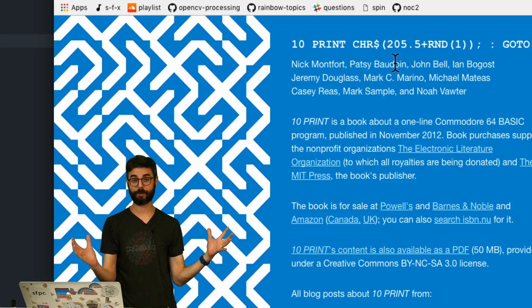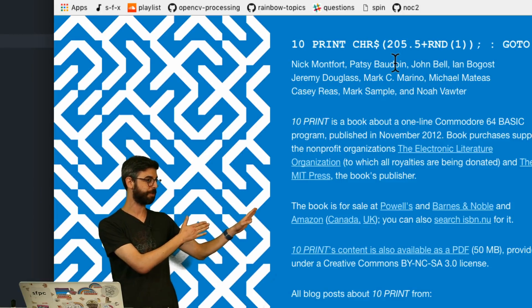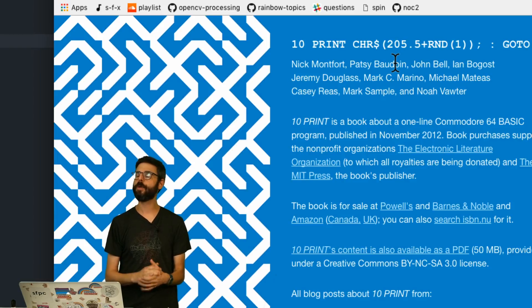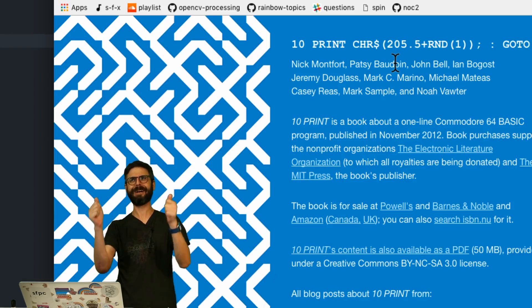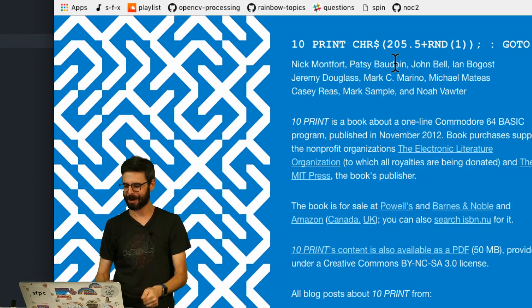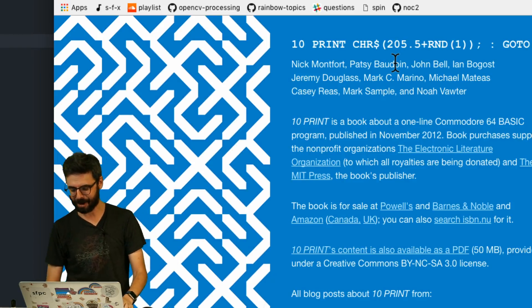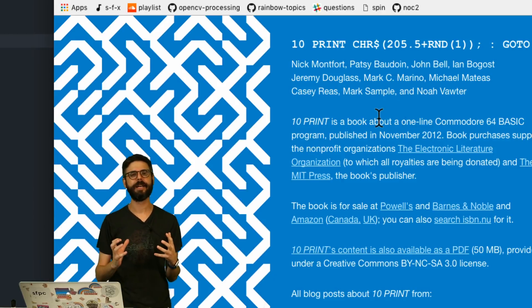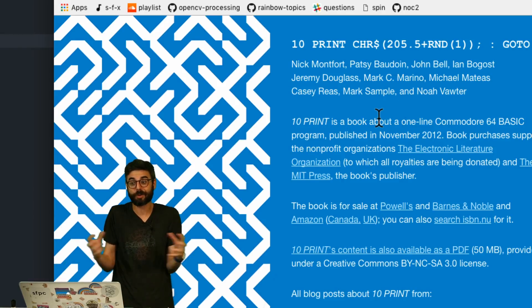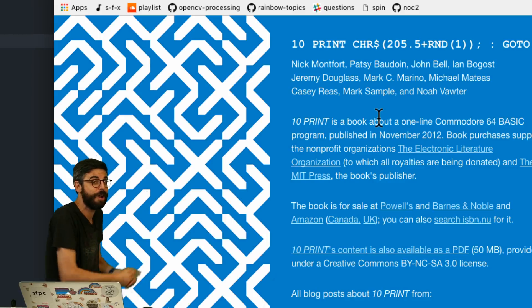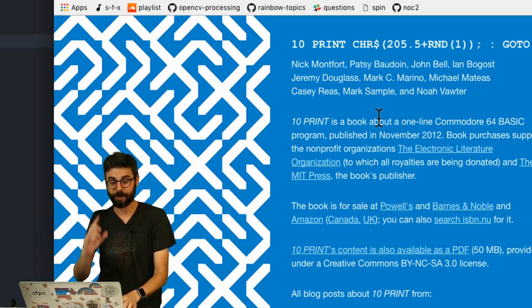The book is available for free as a PDF online. I'm looking at the website right now and it's a beautiful book. I have two copies downstairs. I wish I had my copy to hold up here right now, but it really looks at the history of creative computing through the lens of this one line of code for an old Commodore 64 computer.